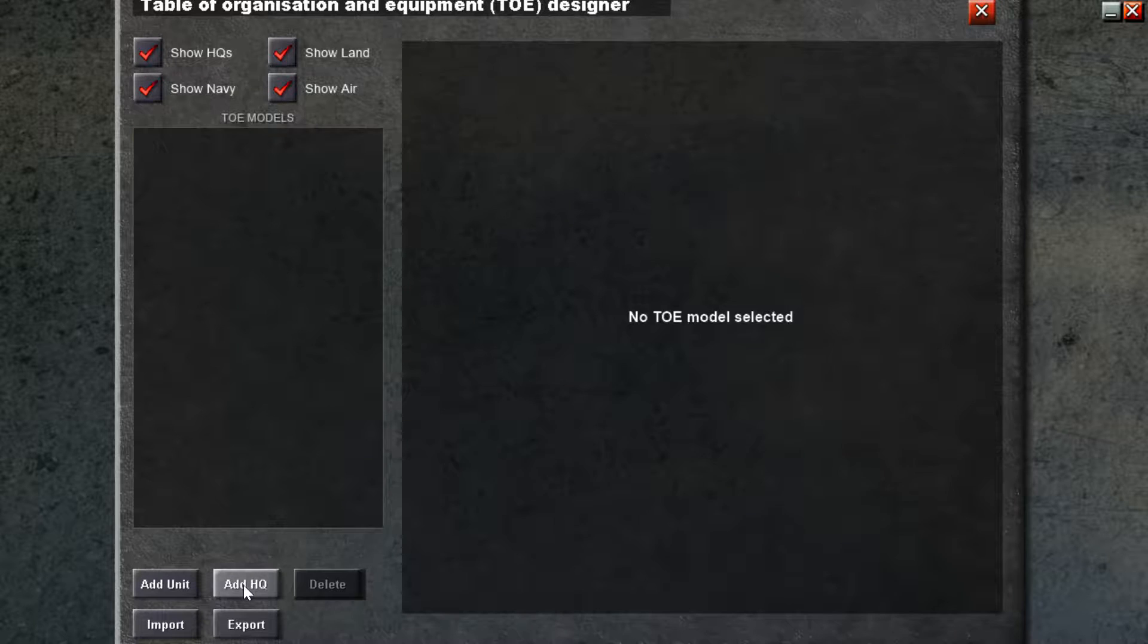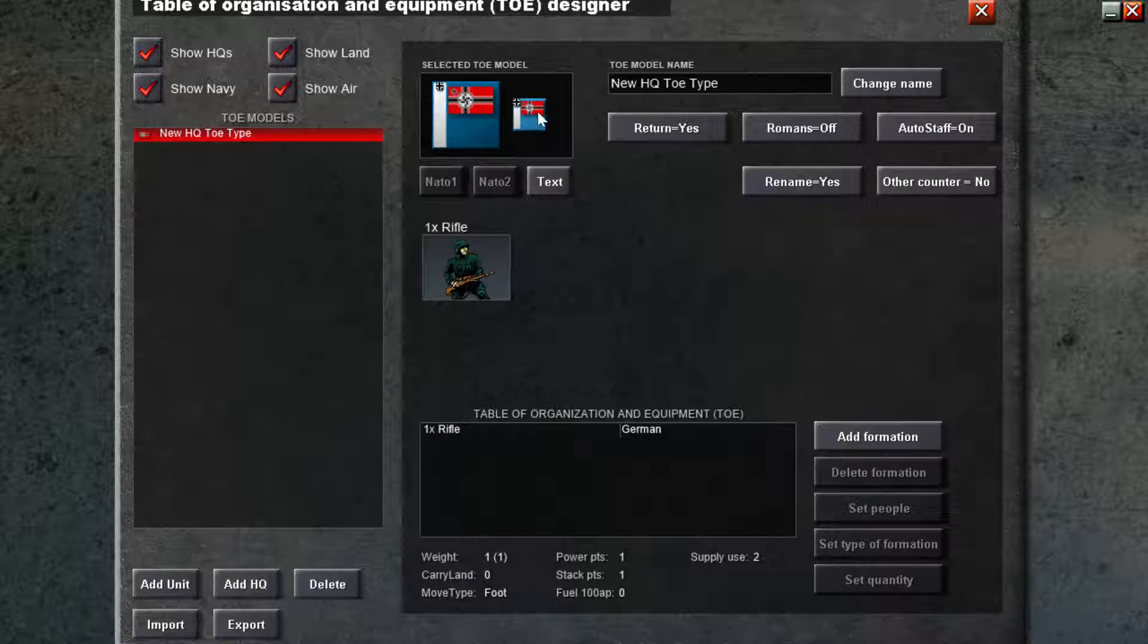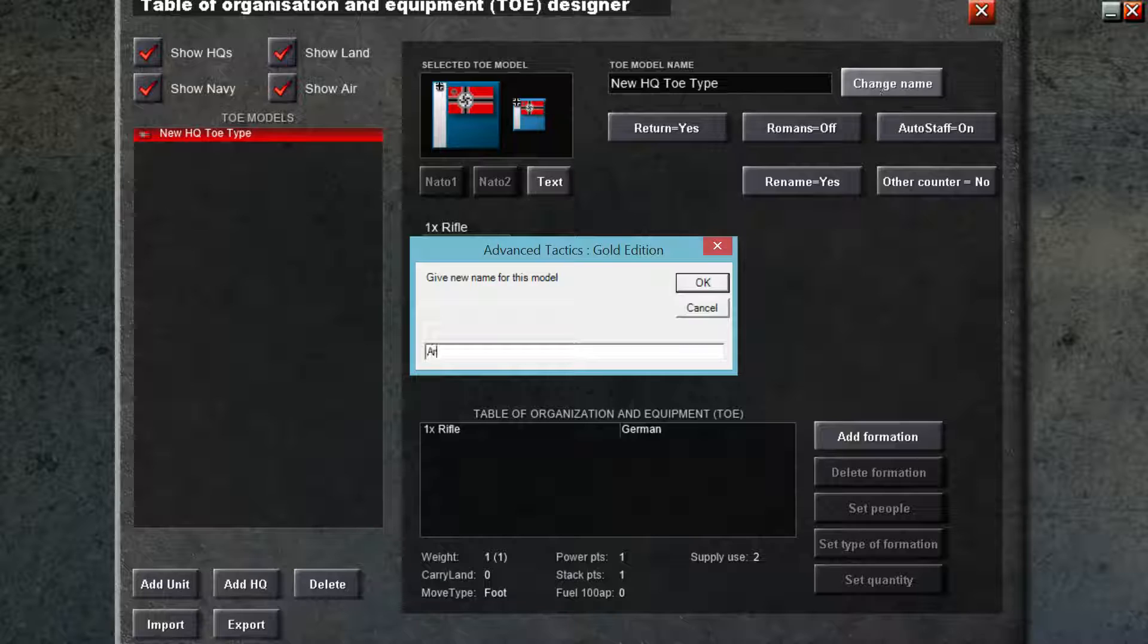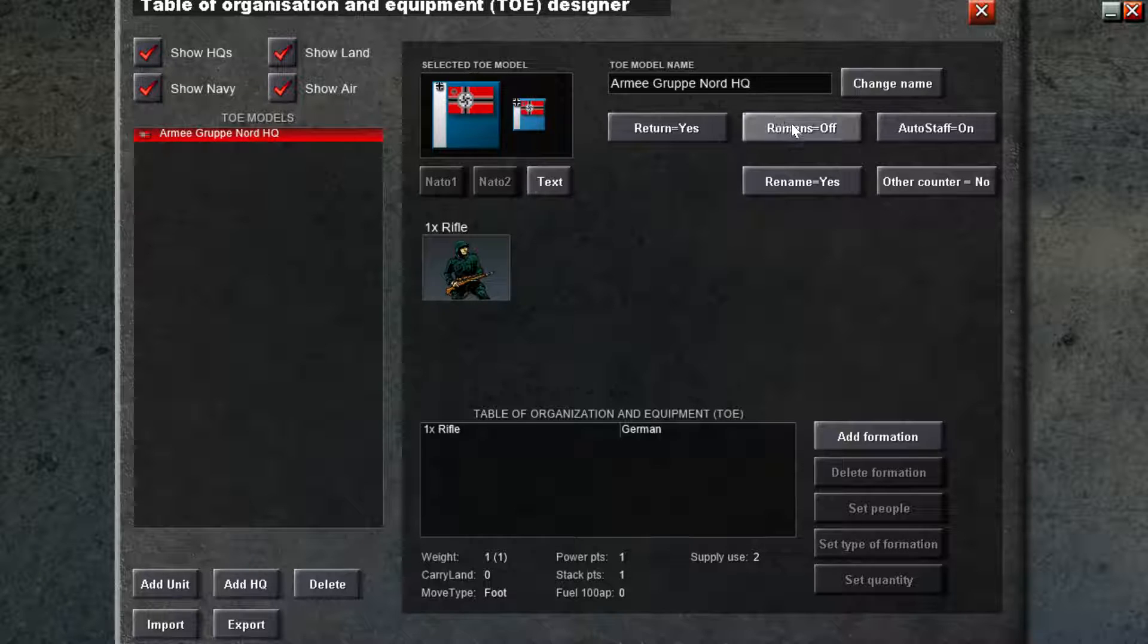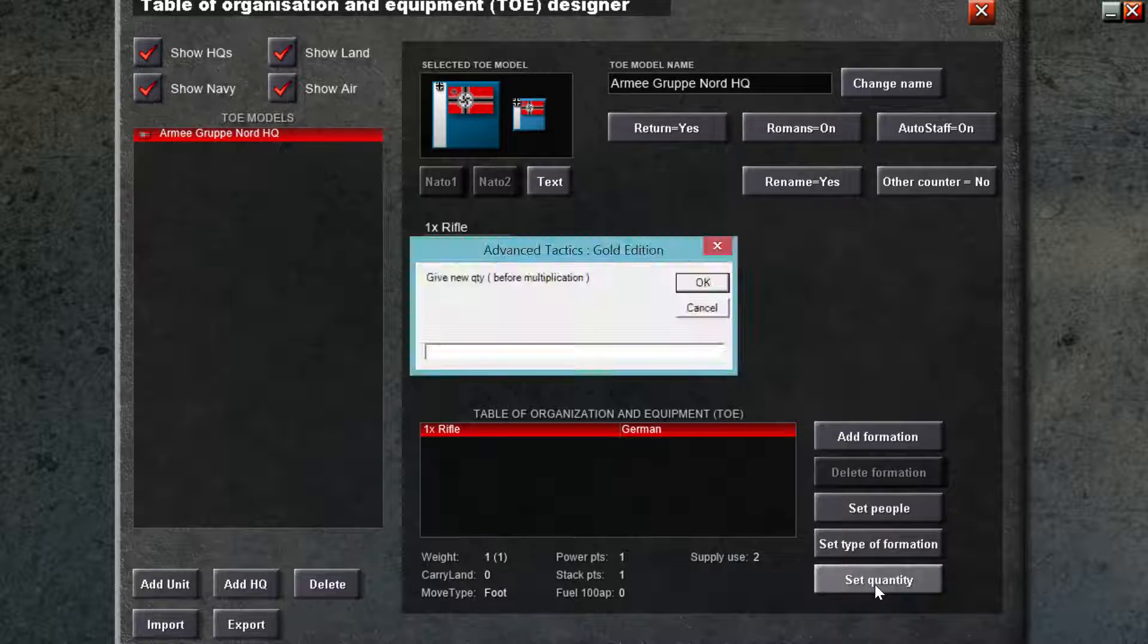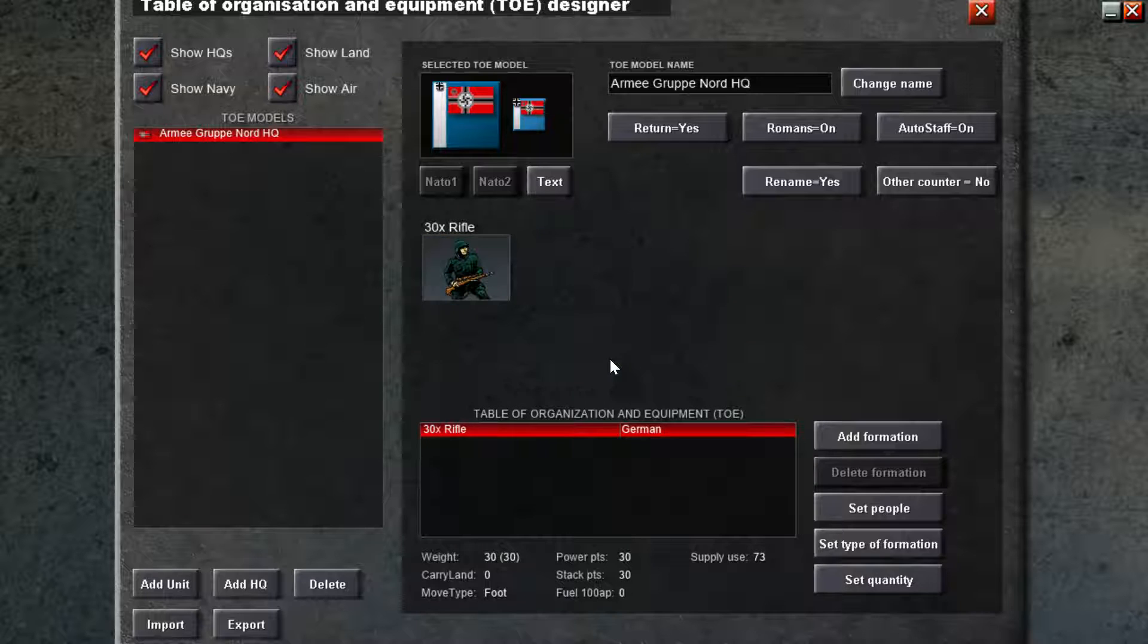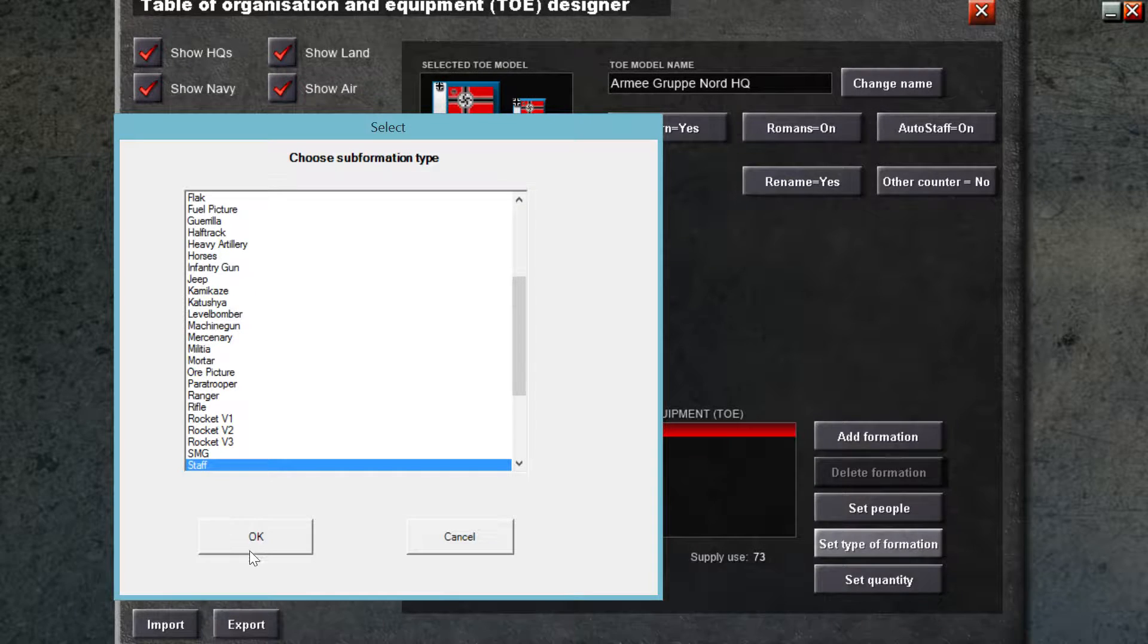We're going to add a headquarters unit. You can see this spiffy. So we're going to say OKW, maybe not, and my German sucks. Let's say Army Group North HQ, and if I said it wrong, SUMI. Romans on. Booyah! Auto staff is on anyway, but we're going to have 30 staff. And change the type of formation to staff.